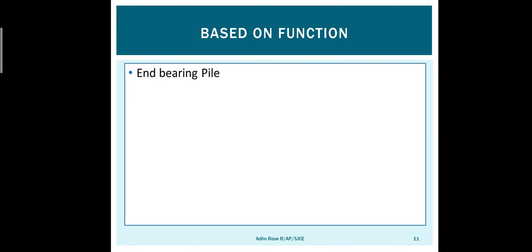First, based on functions: the first type is end bearing pile. When the soil has low bearing capacity, instead of transferring the load from the superstructure to the soil, we directly transfer the load to the rocky stratum present very deep below the soil. We are bypassing the soil in between and transferring the load to the rock at the end of the ground. That is called end bearing pile.